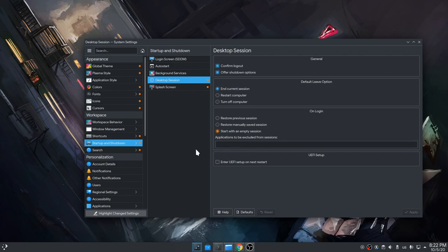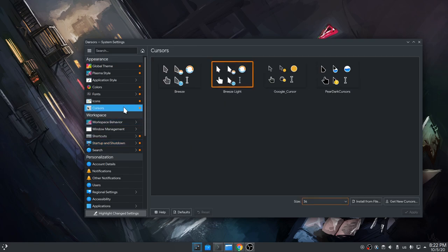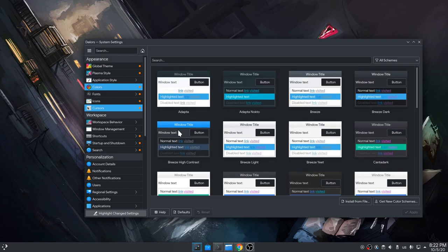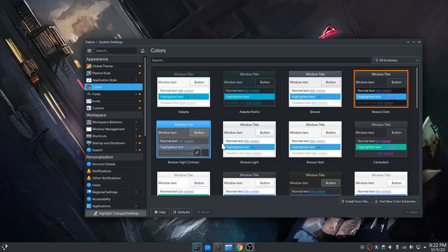And it doesn't stop there. For instance, inside cursor options we won't only see the orange selection on theme, but also the orange selection on cursor size. And obviously the same happens everywhere, like on color schemes.